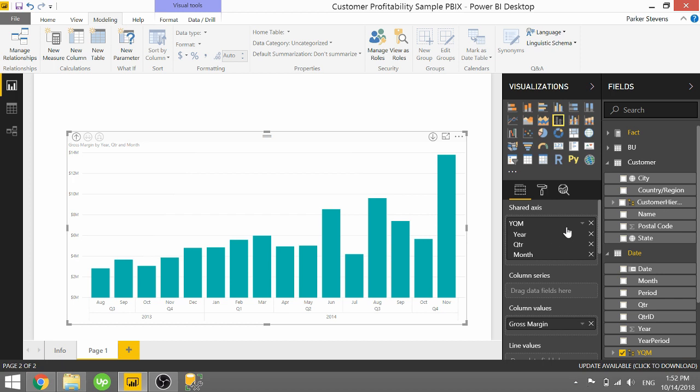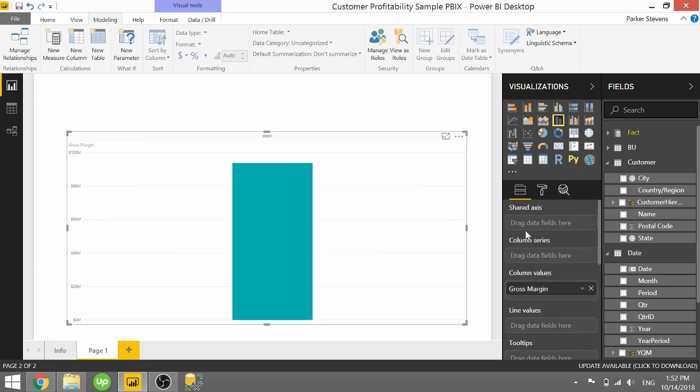So we're using a hierarchy that we created here. We can actually do this without using hierarchies and just using a couple of fields in the shared axis. So I'm going to take you through that. So I'm going to get rid of year, quarter, month.